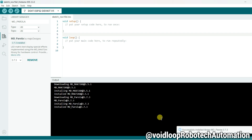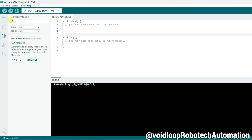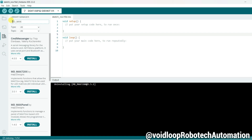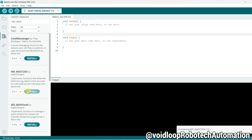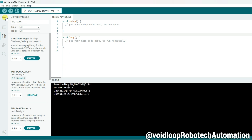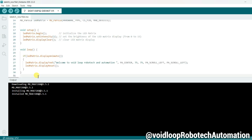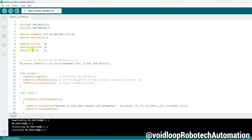Successfully installed. Now search for MD_MAX72xx — there is MD_MAX72xx, click install. I have already prepared the code; I will copy and paste it. The include files are MD_Parola and MD_MAX72xx.